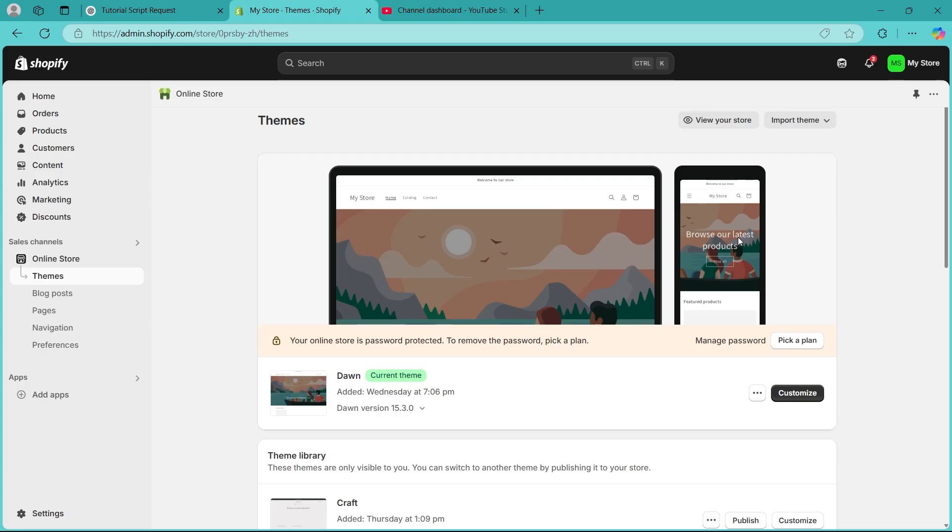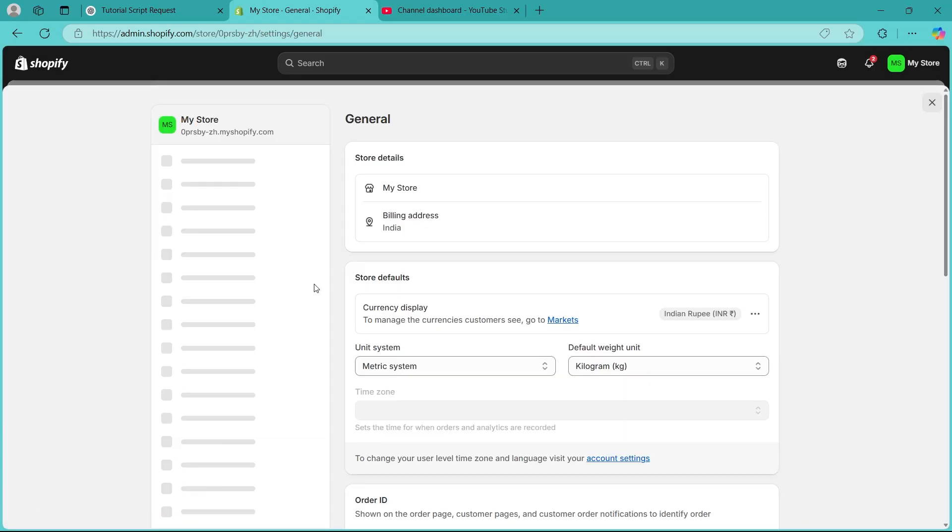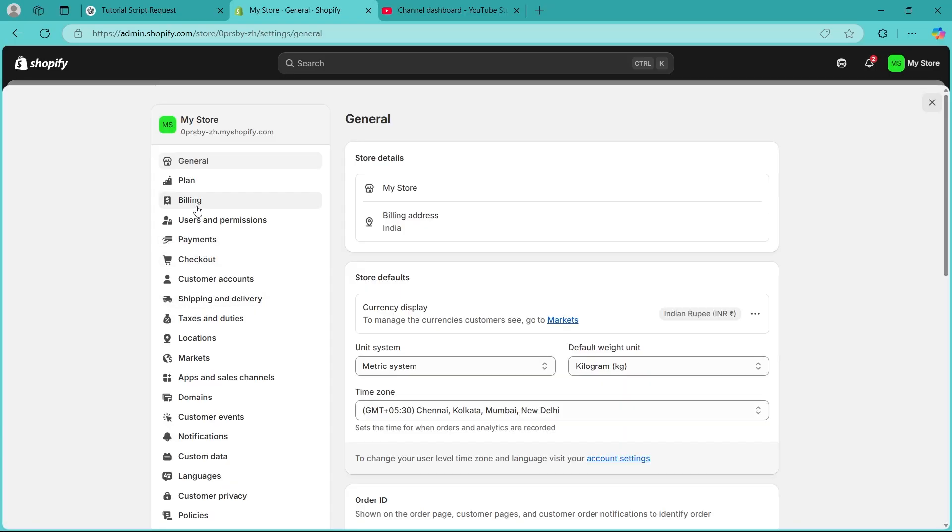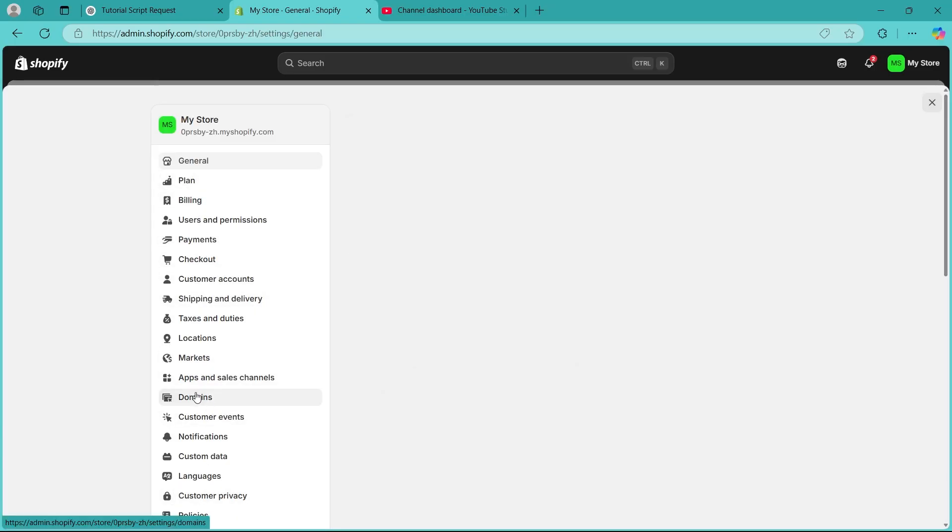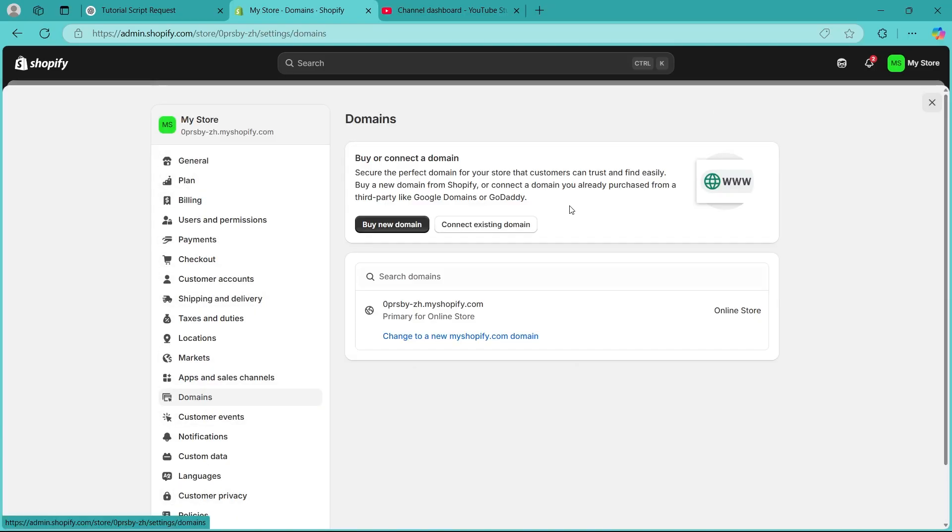Step one is checking the SSL status in Shopify. First of all, let's check if your SSL certificate is active. Here's how you can do that. Simply navigate to Shopify admin, navigate to settings, then navigate to domains under these settings. Now, look under the SSL status next to your domain.